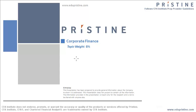Hi, this is Anit from Pristine. In this session, we will talk about corporate finance.